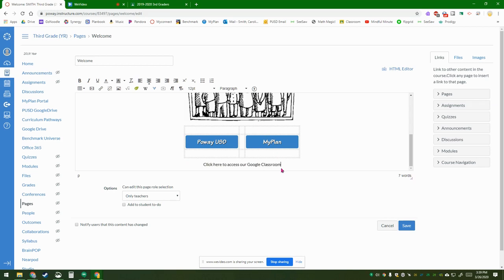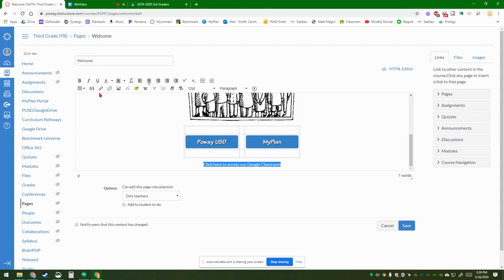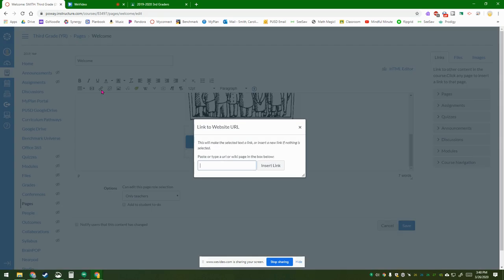Then you're going to select that text, and underneath the bold and italics, there's this chain link—that's to make a link. So click on that.